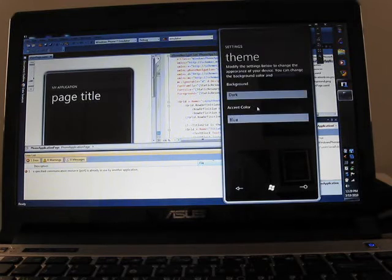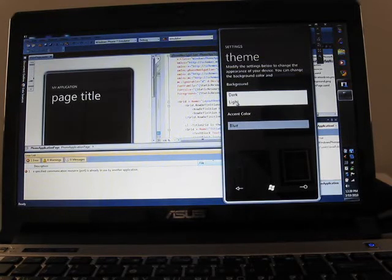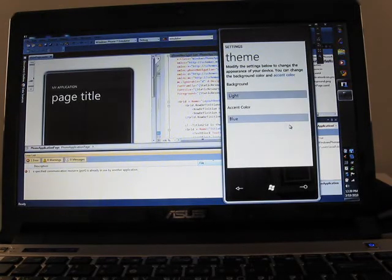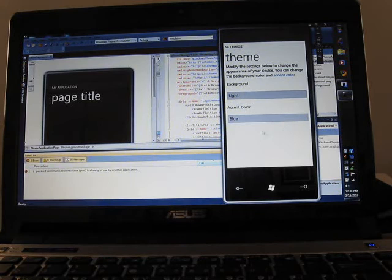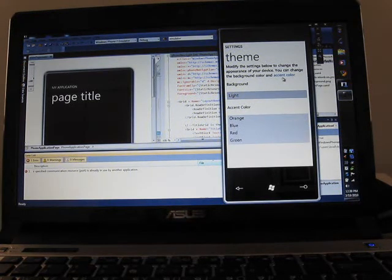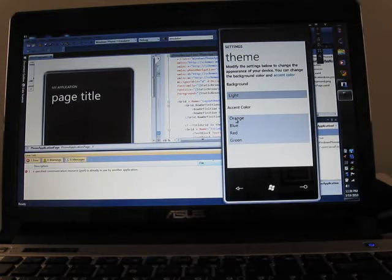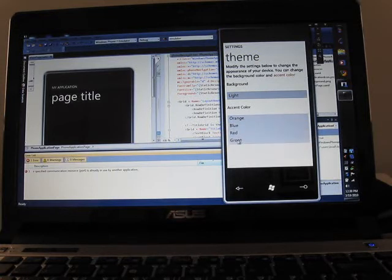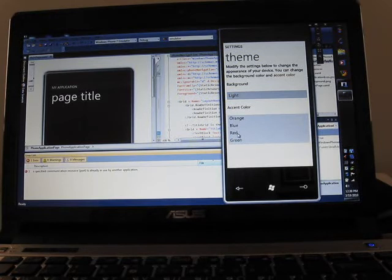That's interesting. Are there any additional themes available? Oh. So we can change to the light theme, and we can change the accent color. So instead of seeing blue there, you would see orange, green, red.